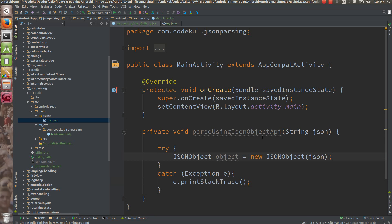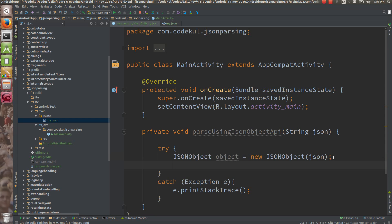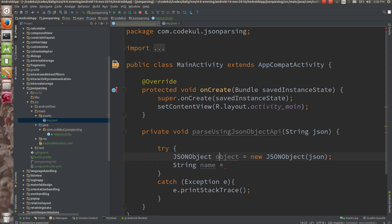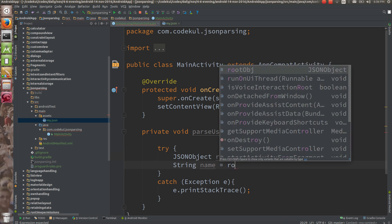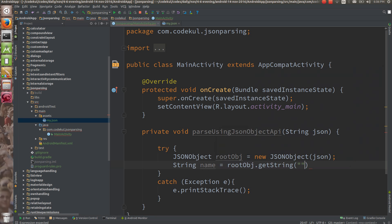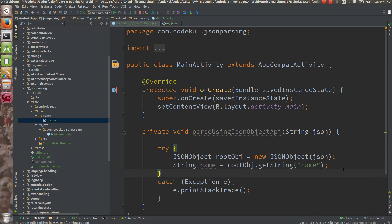Here you are going to inject the JSON string. That JSON string you are giving to the JSONObject, and from this, by the key, you can get things. Look at your JSON — what you are parsing. If you want to get the name: string name is equals to root obj dot getString, and you pass the key, which is nothing but 'name'. Copy this and paste over here.